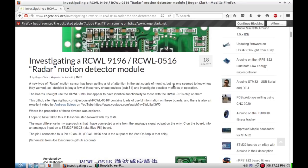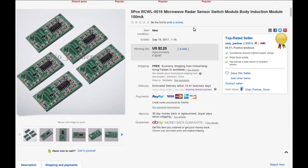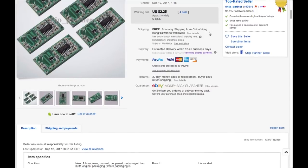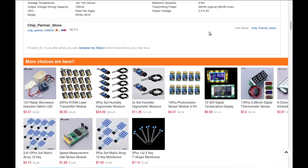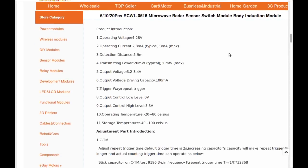I should go and look up the listing for them. Five pieces RCWL-0516 microwave radar sensor switch module body induction module 100 milliamps induction. Oh, I bought these as an auction item, five pieces for two dollars 87 cents Canadian, free shipping from China Hong Kong. 4 to 28 volts, typically just under 3 milliamps, can detect bodies I guess between 5 and 9 meters.